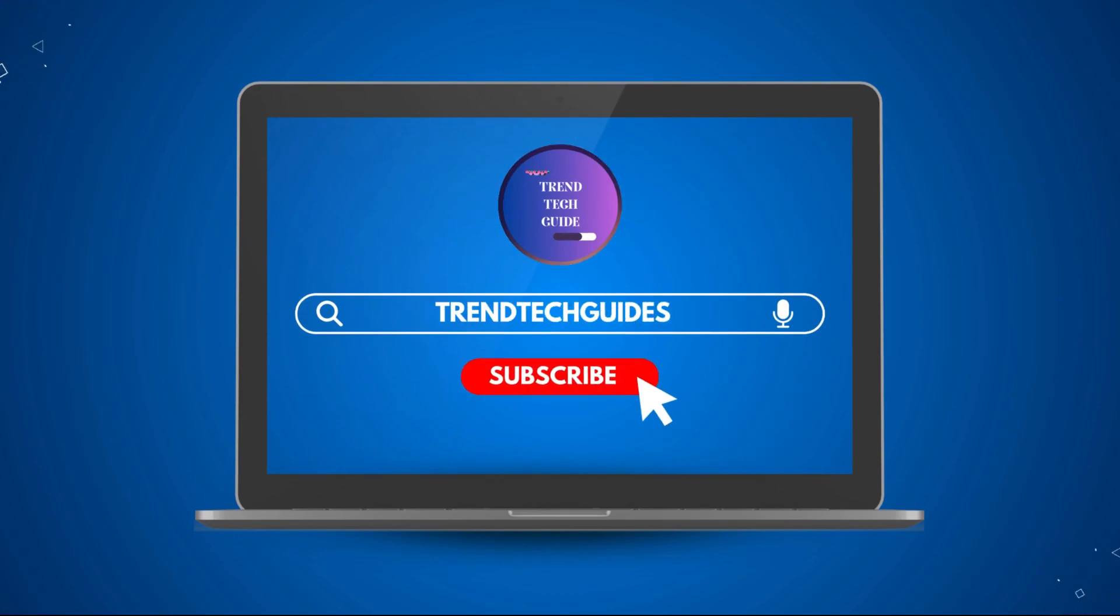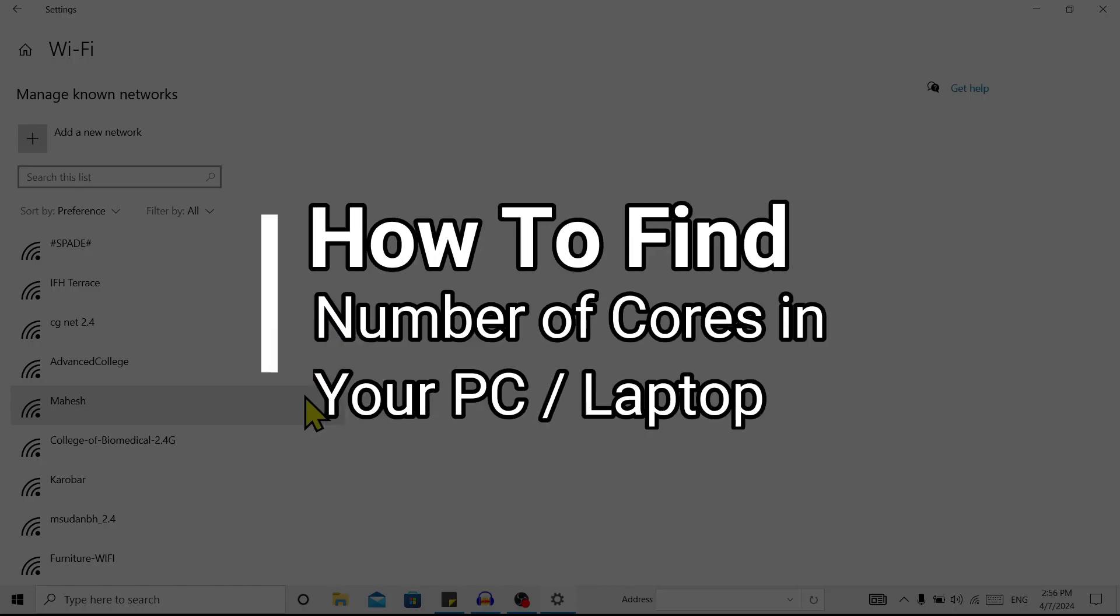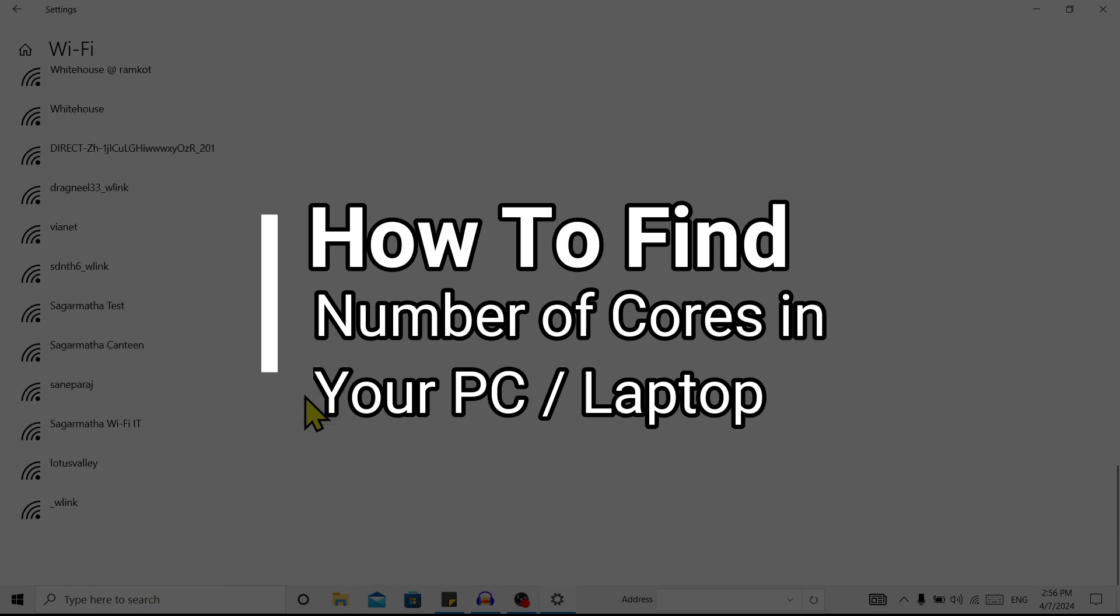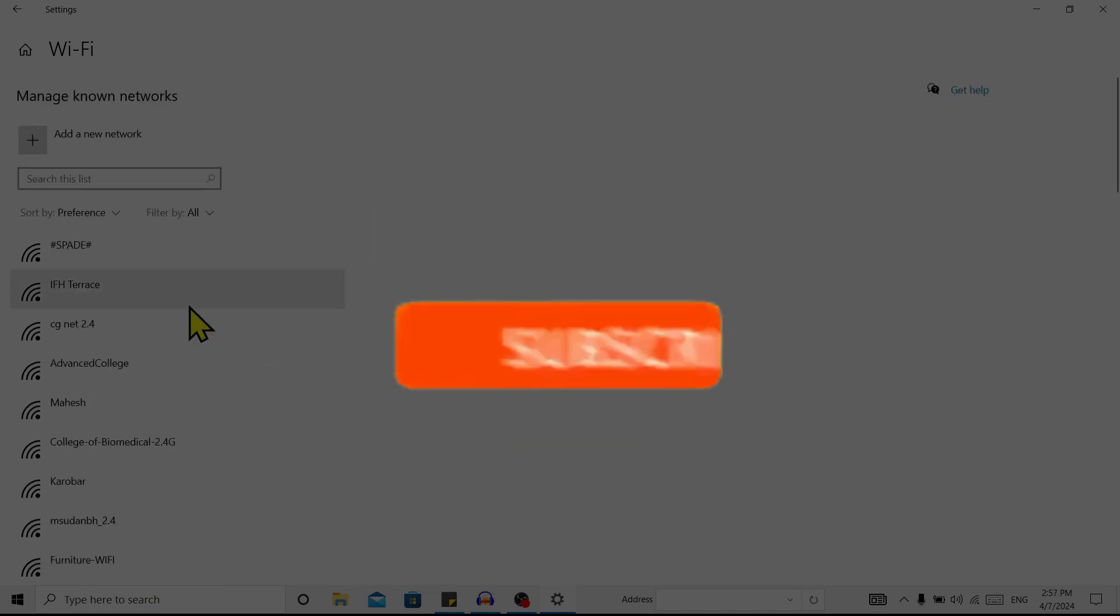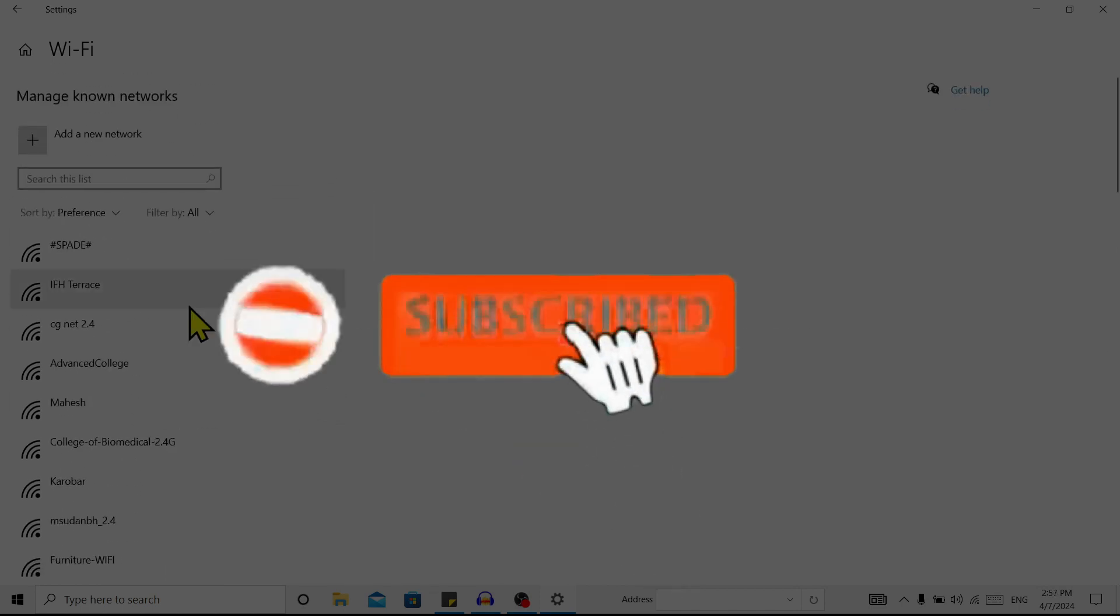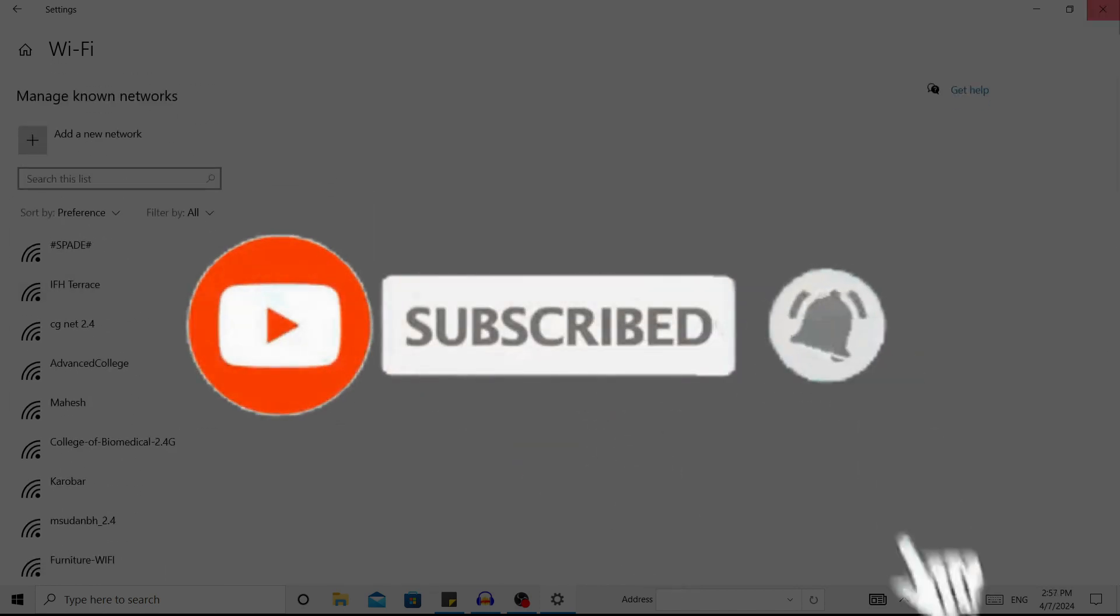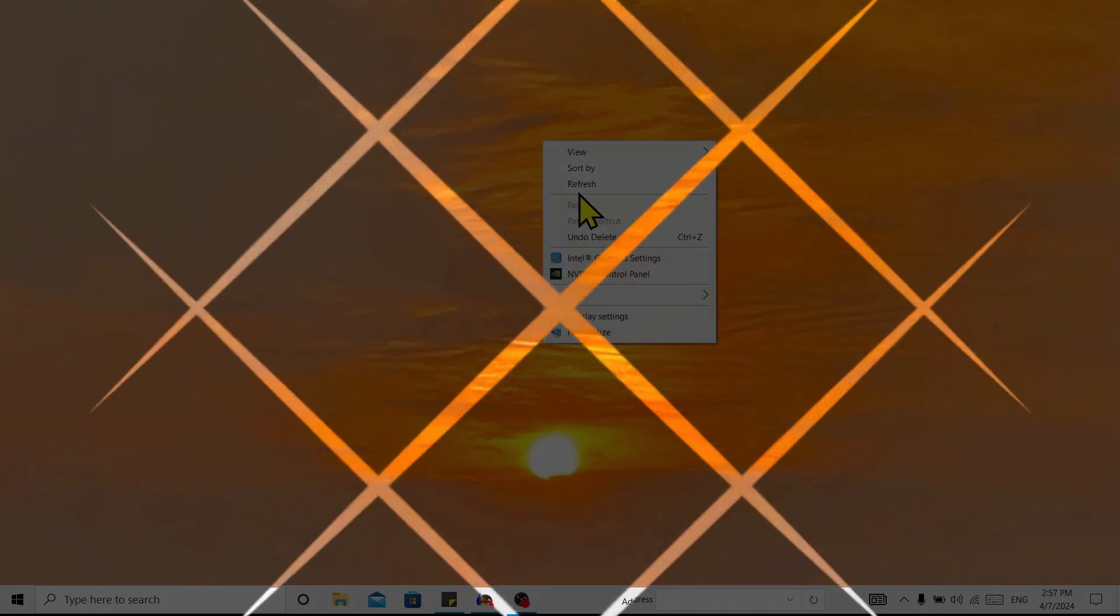Hello friends, welcome to TrenTech Guide. Today I will show you how to find the number of cores in your PC or laptop. If you are new to our channel, don't forget to subscribe. So let's start.